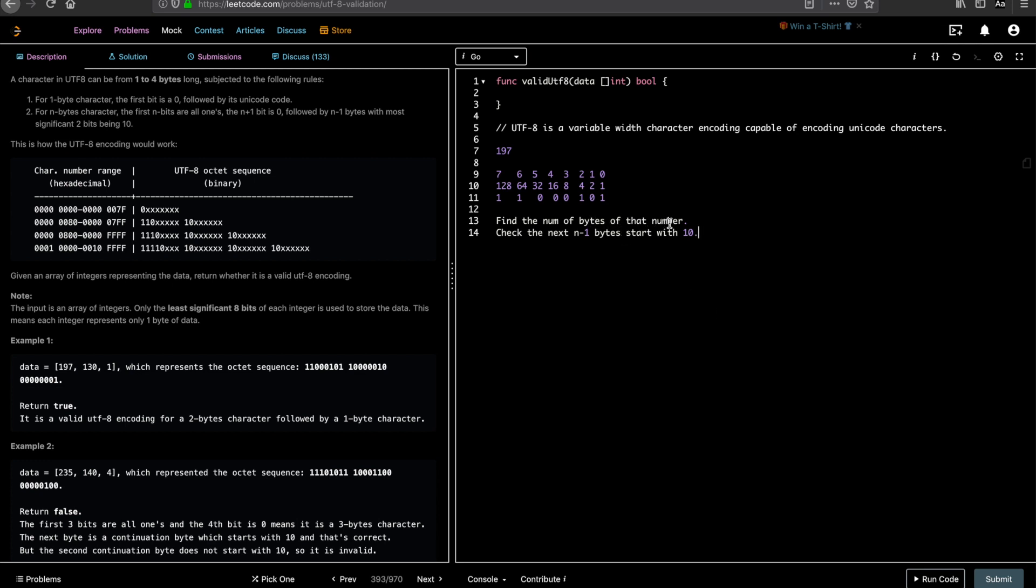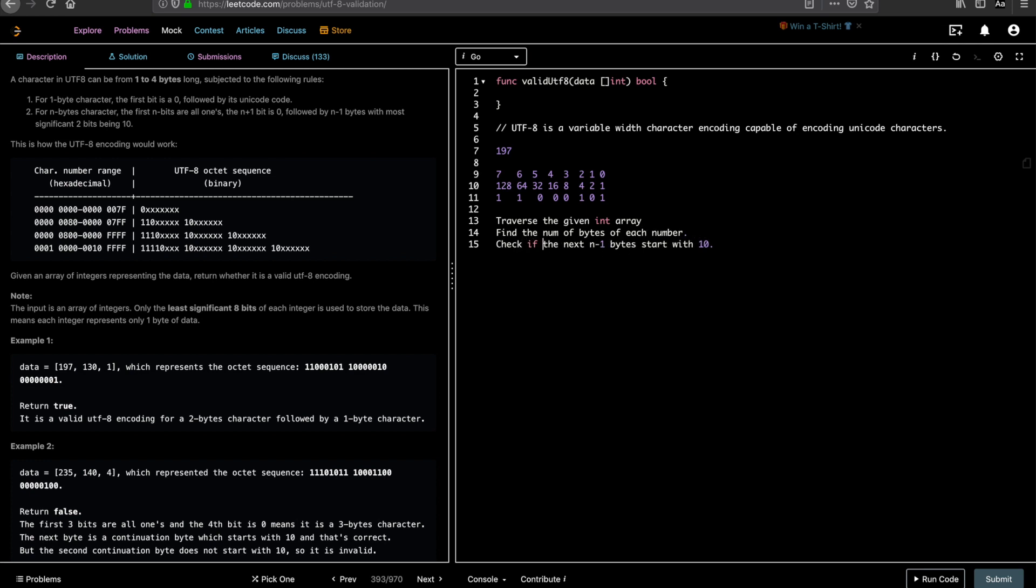So we'll just traverse through the given int array. Find the number of bytes of each number. Check if the next n minus 1 bytes start with 1 0. If not, return false. Finally, return true.